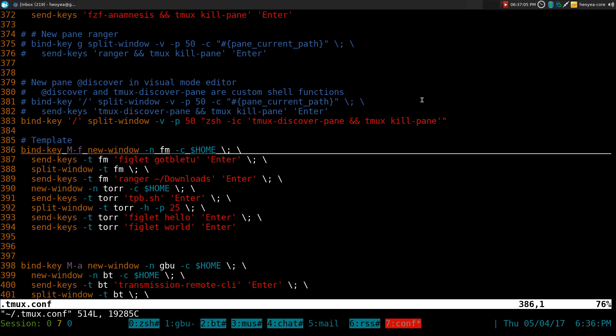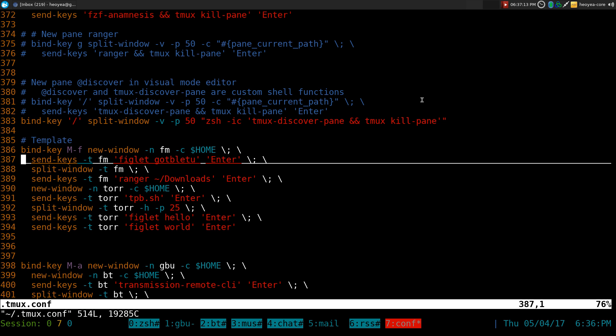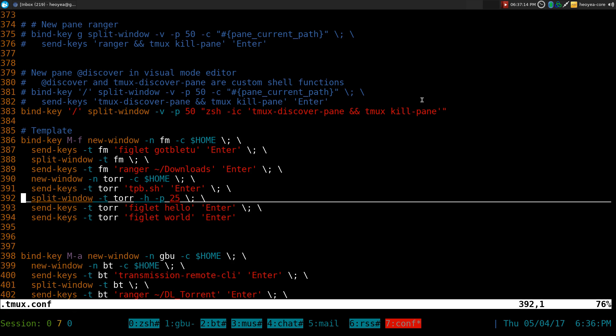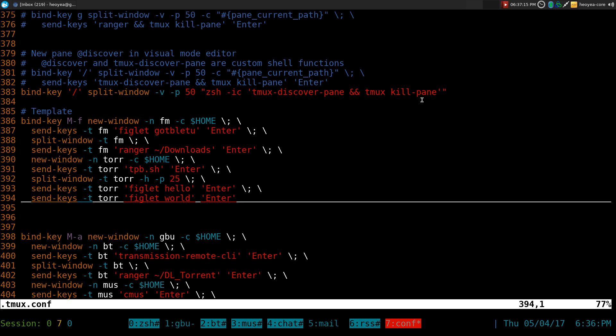But anyways, if you're on 2.4 at the moment, this is how you get the layout back. The only difference between the last one is that you actually have to add the dash T flag to each one of your commands.